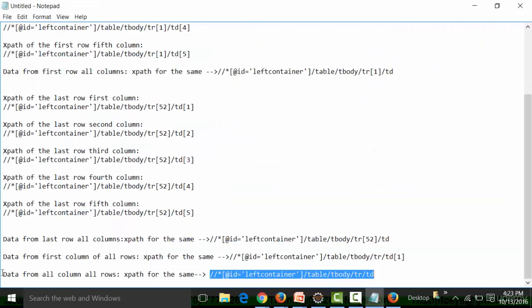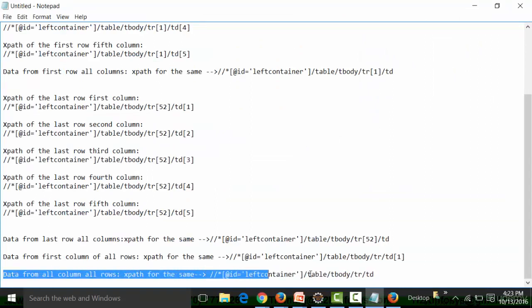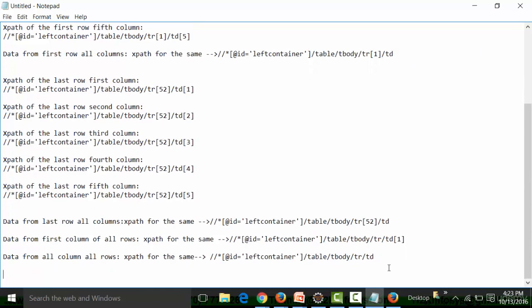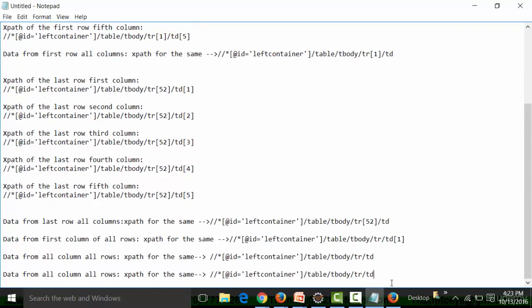Now one more way through which I can get data from all rows and all columns — I will just copy this again and remove the column part, keeping all rows. Please understand one thing: the TD is an HTML tag used to create columns, and columns are always present below the row. So if I am taking all rows, it will also cover all the columns.